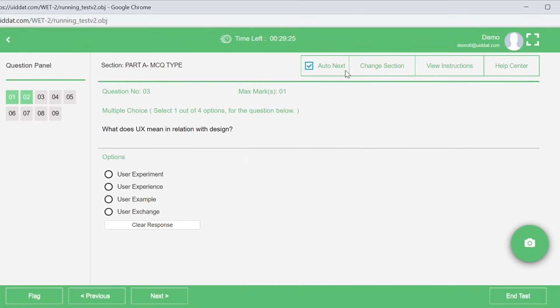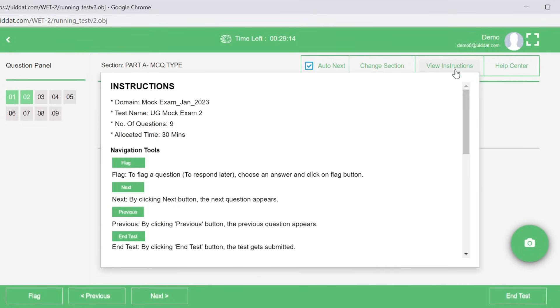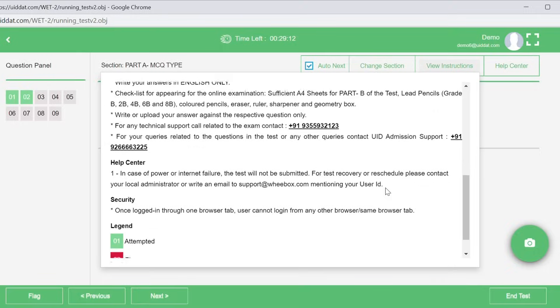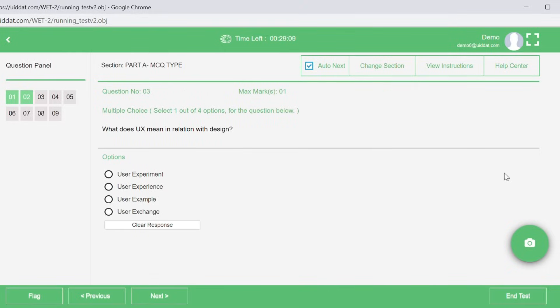You can use Change Section feature anytime to toggle between Part A and Part B of the test. At any point during the exam, you can read the instruction again from View Instructions icon. For basic queries during the exam, use the Help Center icon.